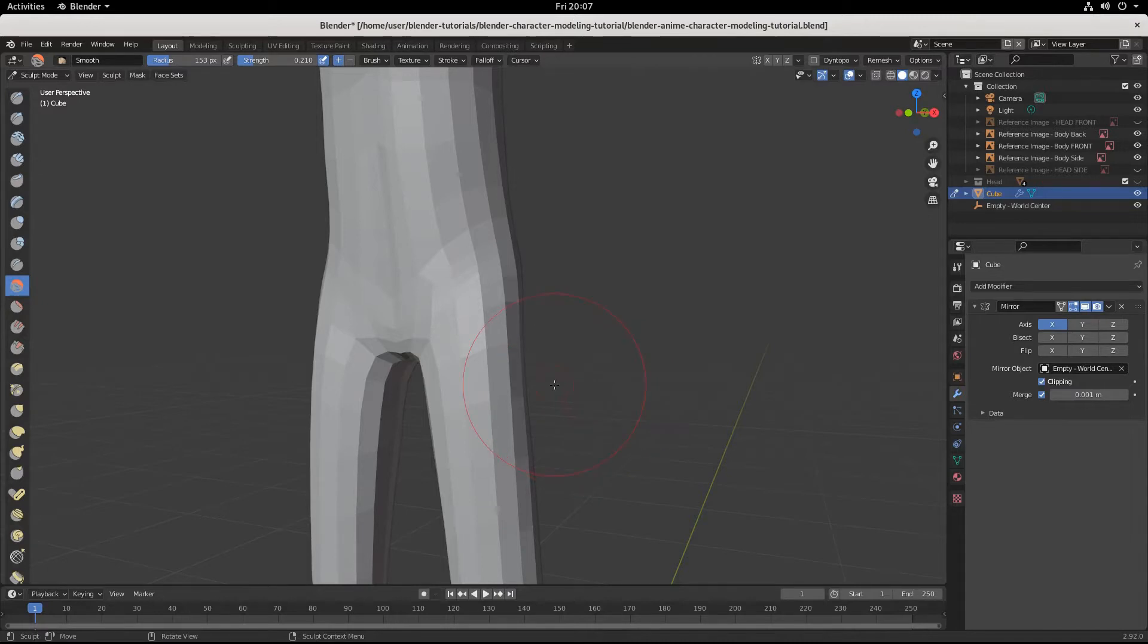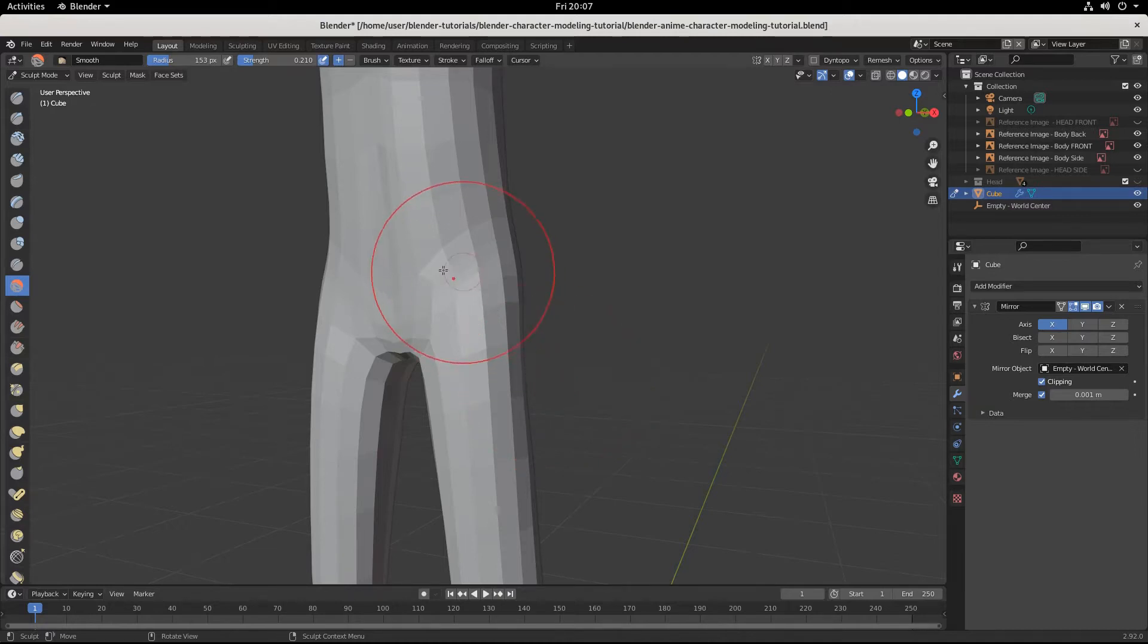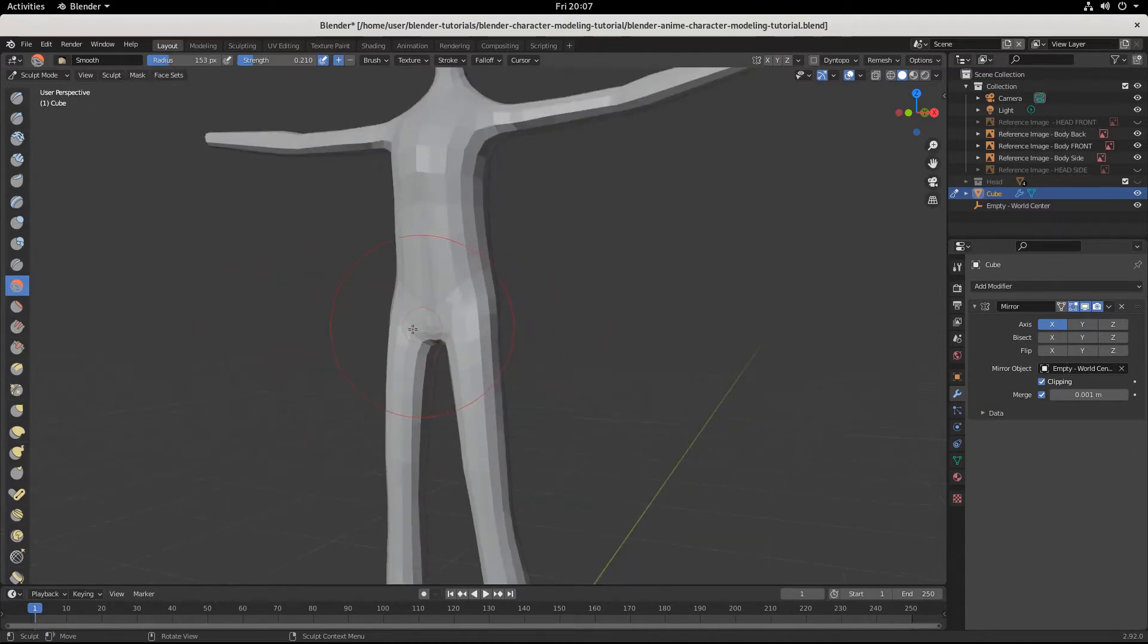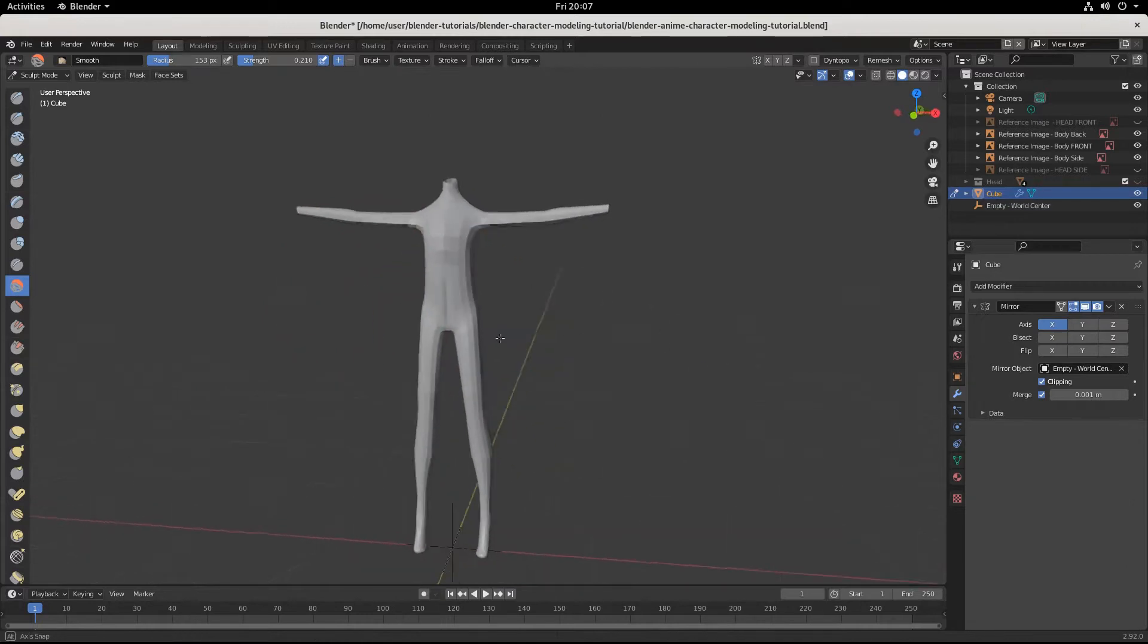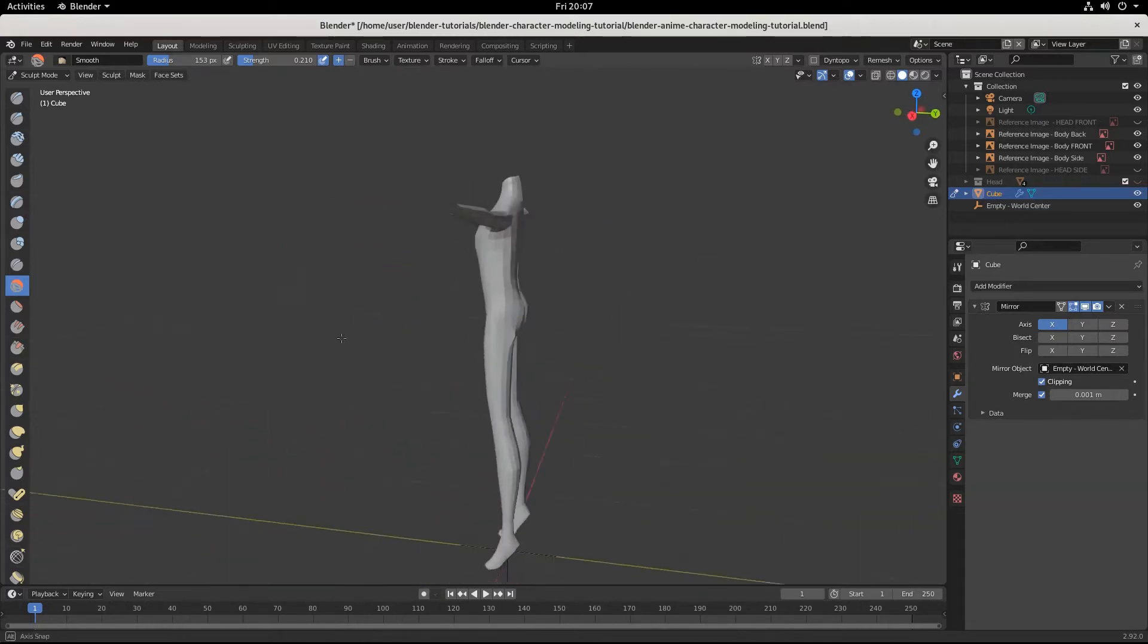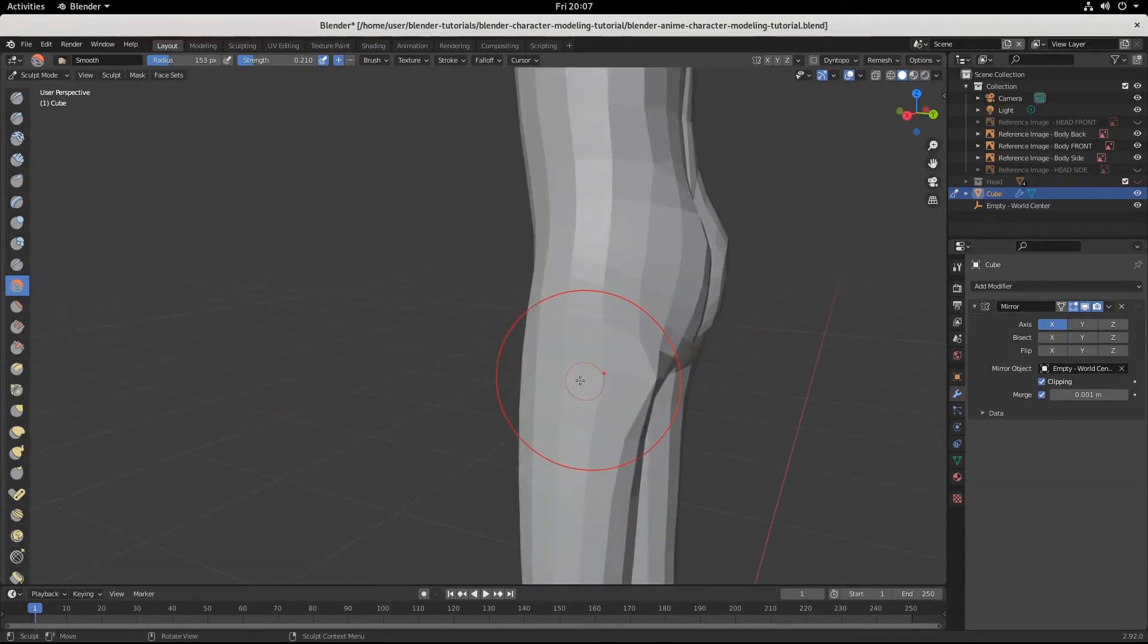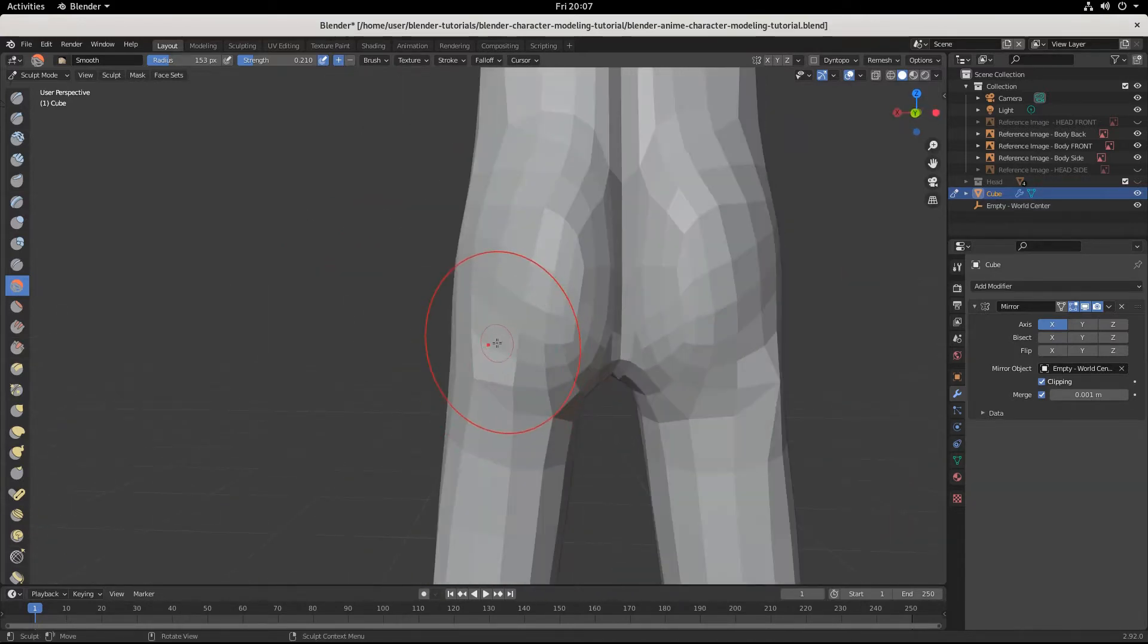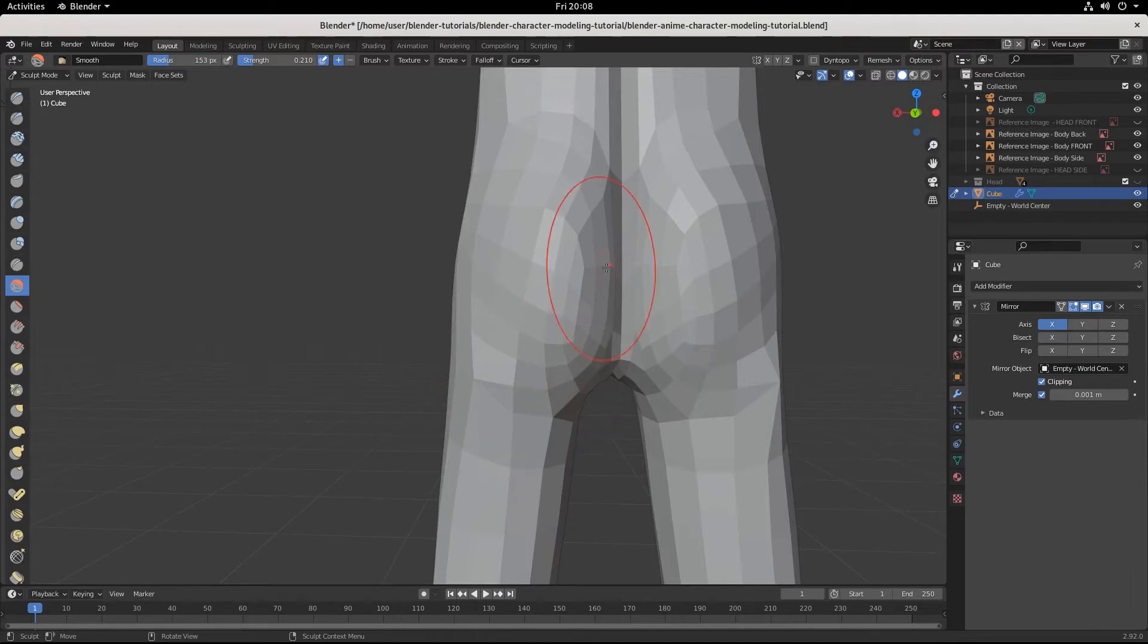Part 20 of the Blender Character Modeling Tutorial Series for Beginners. We're going to pick it up right where we left off.